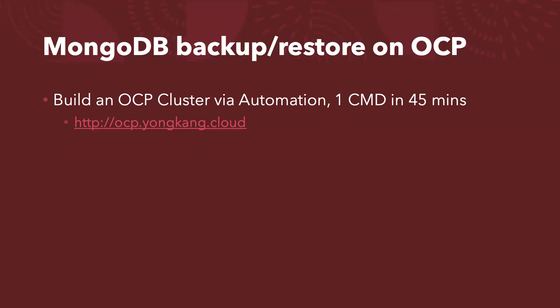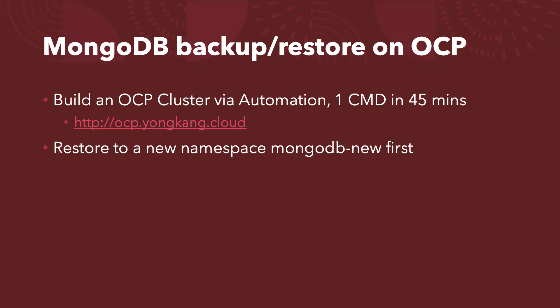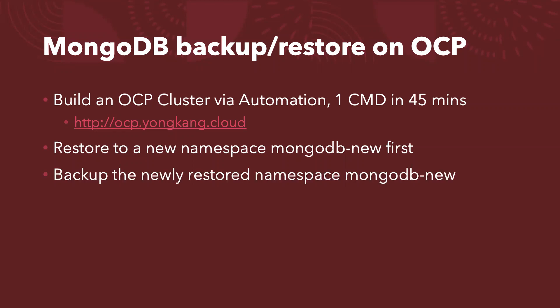Once the cluster is up running, the first task I want to show you is how to restore to a new namespace for the MongoDB. I will restore to a new namespace called MongoDB-new. And after the restore completed, I will show you how to back up the newly restored database.